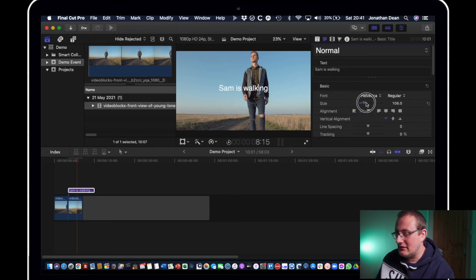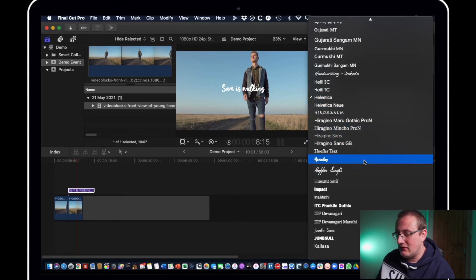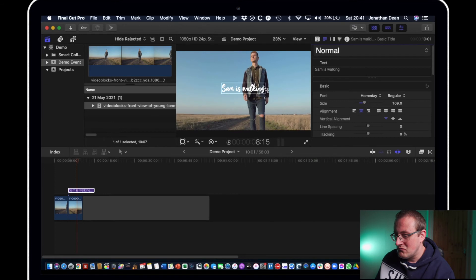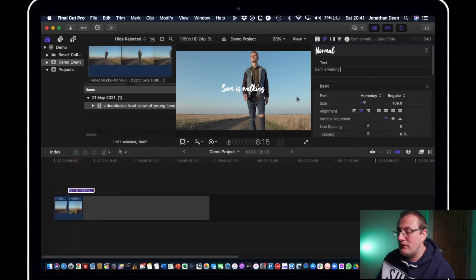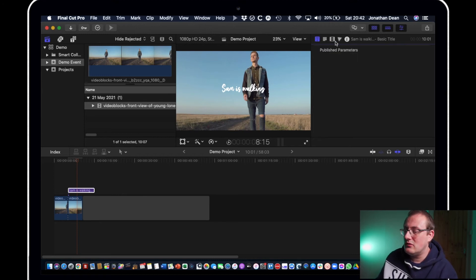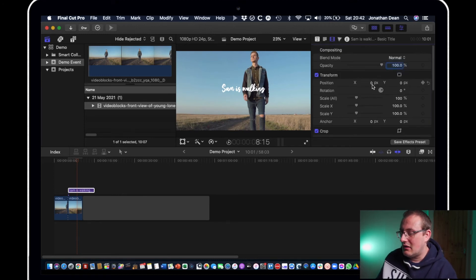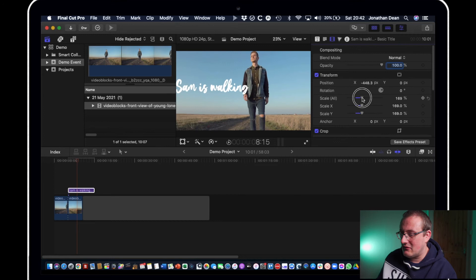And then if you want to move it what you need to do is go to position and just move it across like that and then you can scale up like that and just make it whatever size you want.